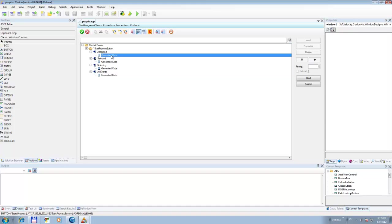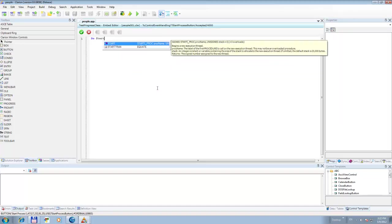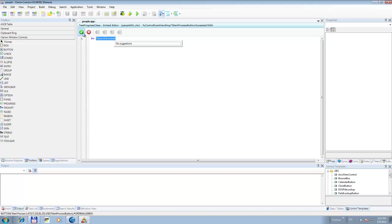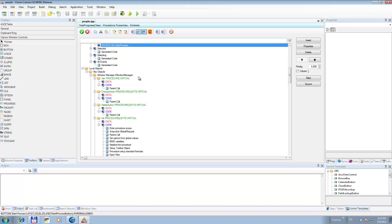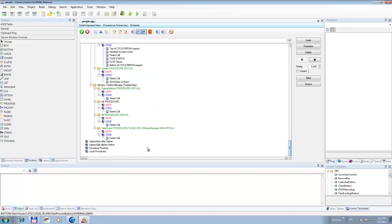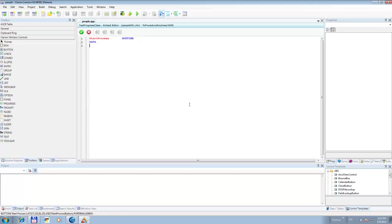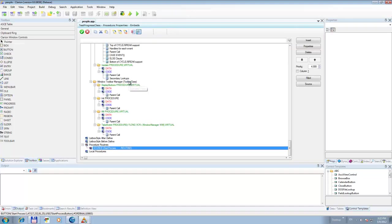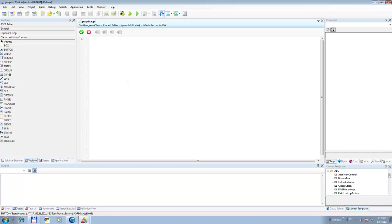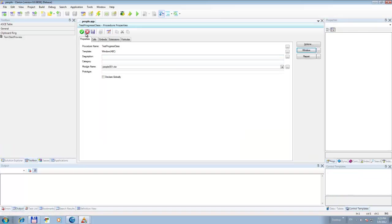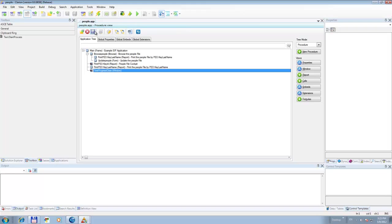Let's go into embeds — now we accept it and we will call to start the process routine. We have the routines right here. Let's add data and code statements here. First we need to add the class declaration — or instantiation. ITP: ITProgress class. Let's save this.